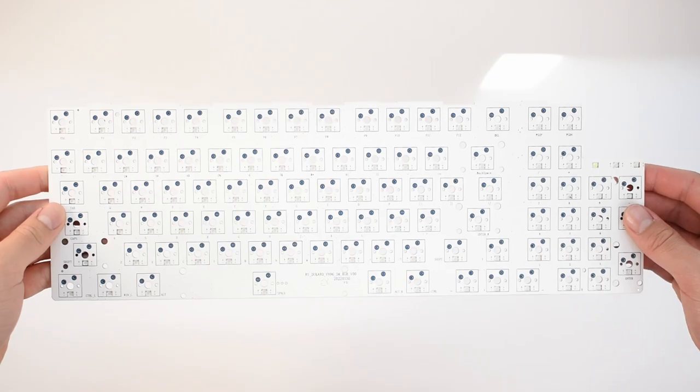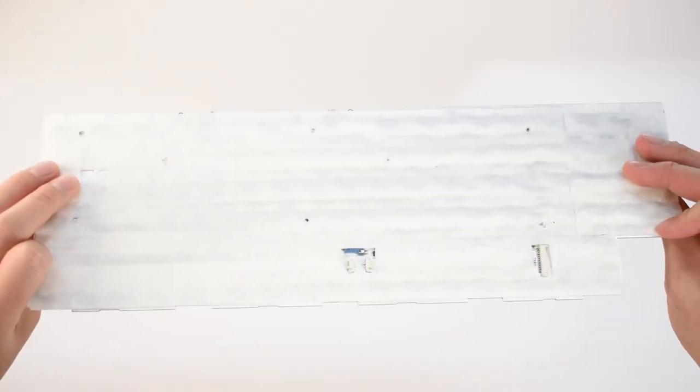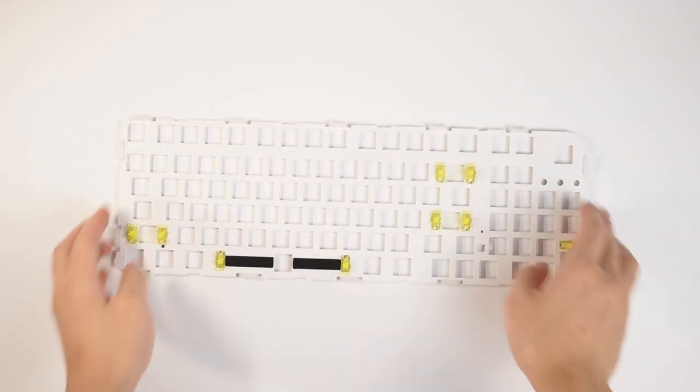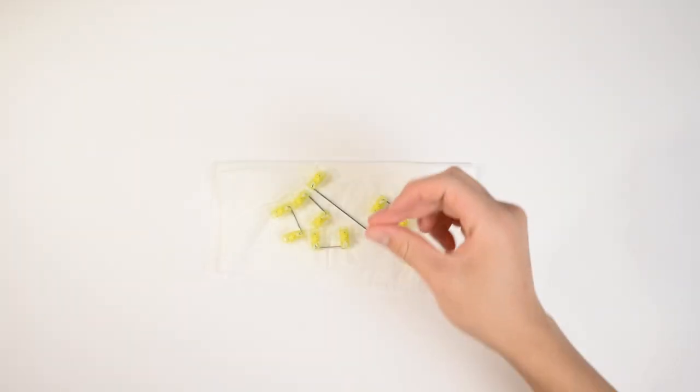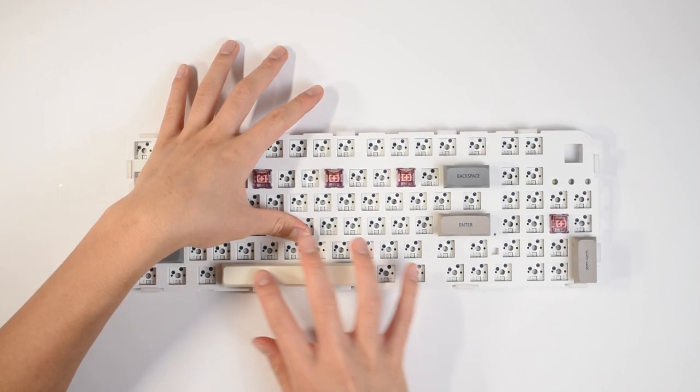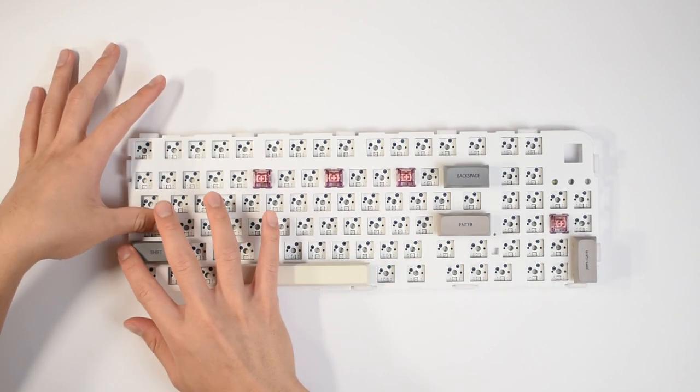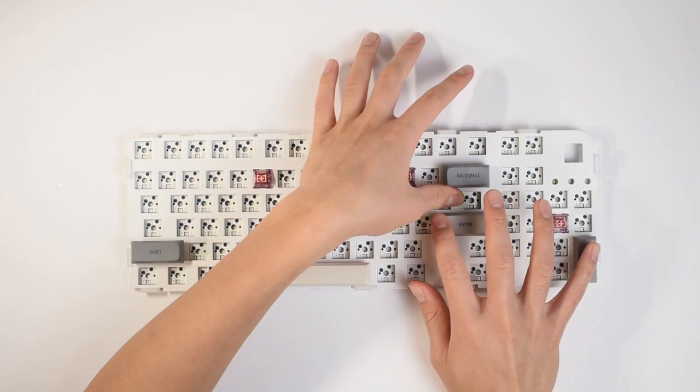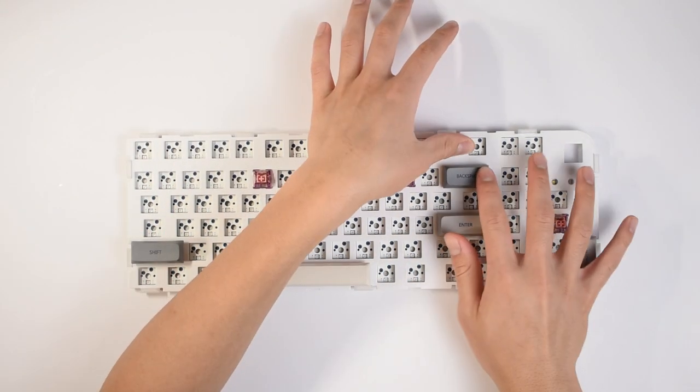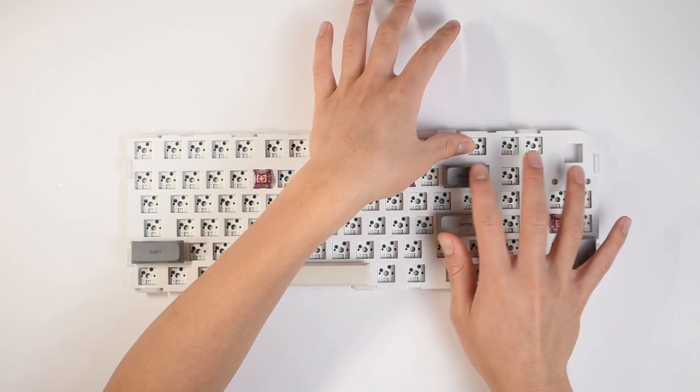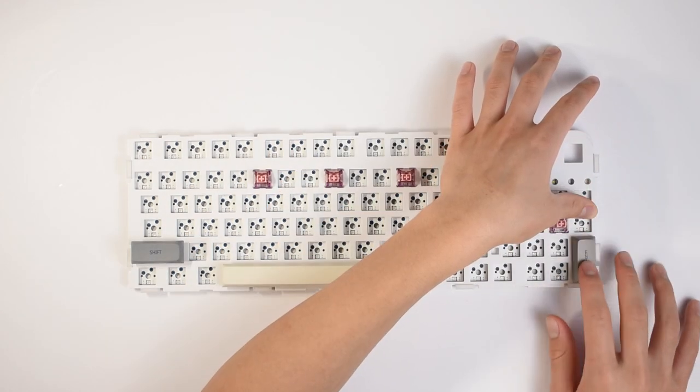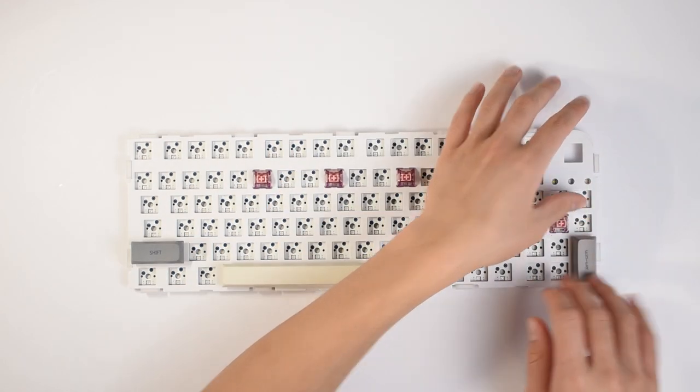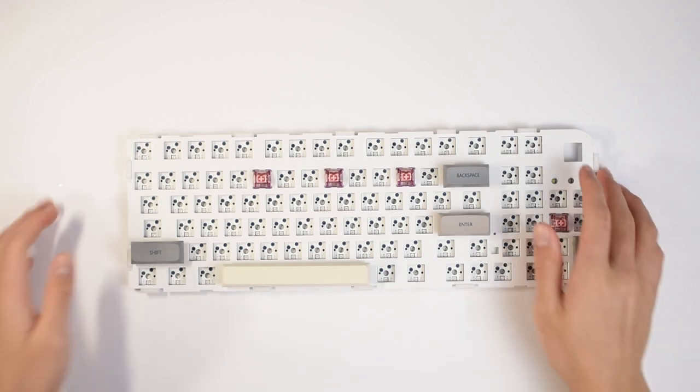With that all out of the way, let's get to modding. I start by applying three layers of tape mod and then move on to the stabilizers. After removing them, I wire balance and lubed the wires with dielectric grease and housings with 205 grade zero. I also band-aid wrapped the wire of the space wire as it was just honestly impossible to balance perfectly. They sound good, so let's continue.